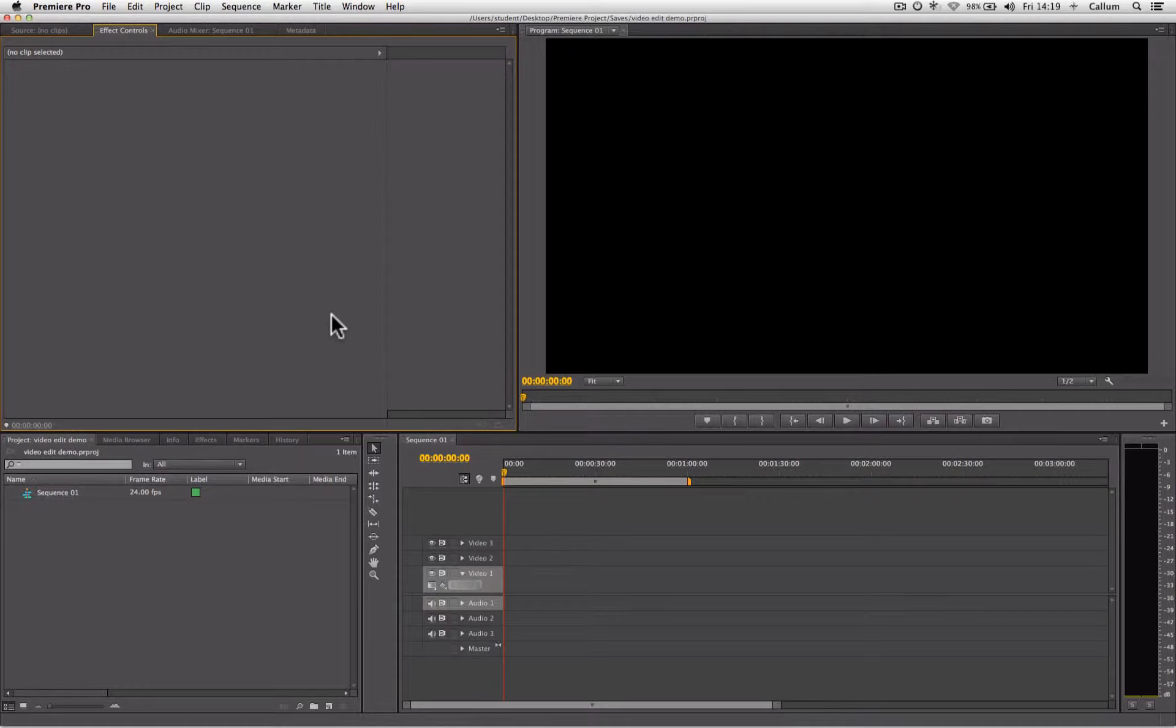Now an important thing to do to make sure that your workspace is the same as mine is when you first start your window up, if it looks different to this...